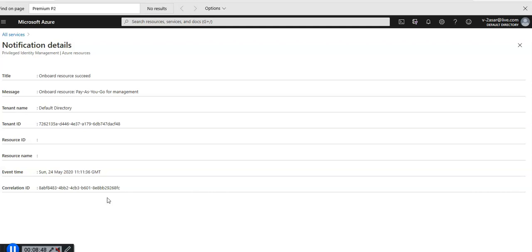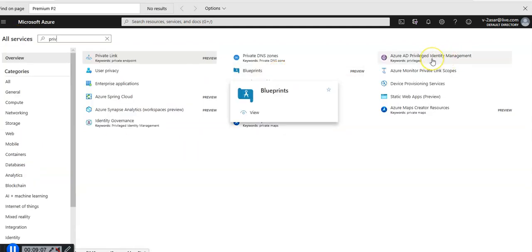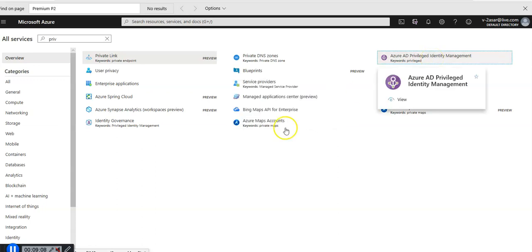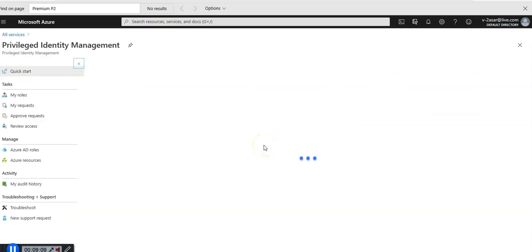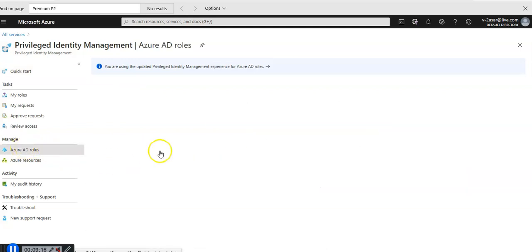Now I'm going to do the assigning of Active Directory roles. In the following task we will make a user eligible for an Azure AD directory role. I go back to Azure AD privileged identity management and I'm going to select Azure AD roles.